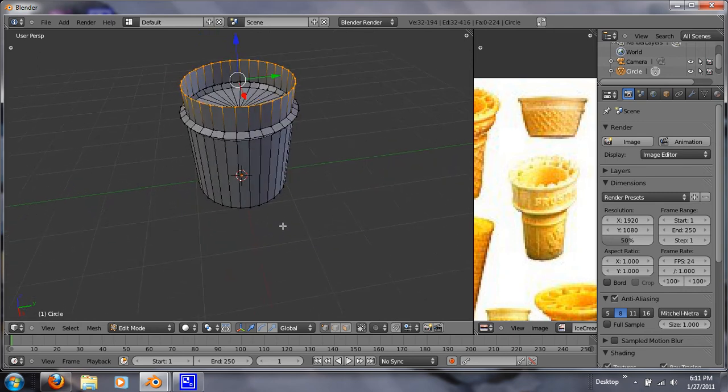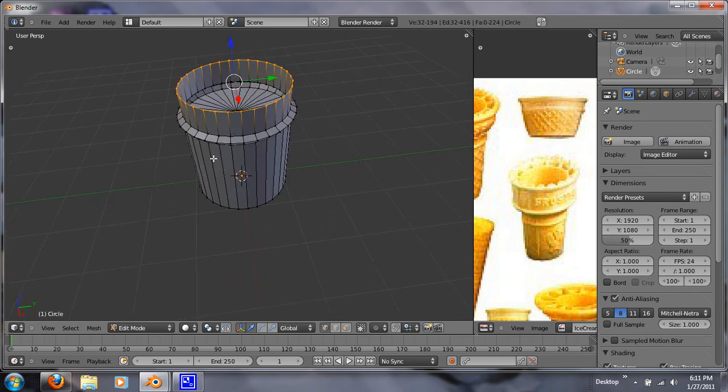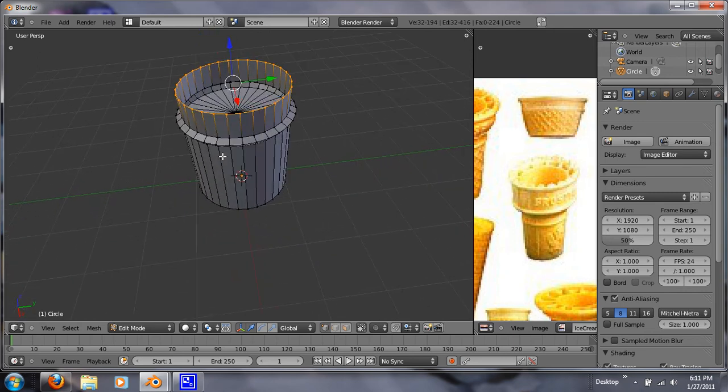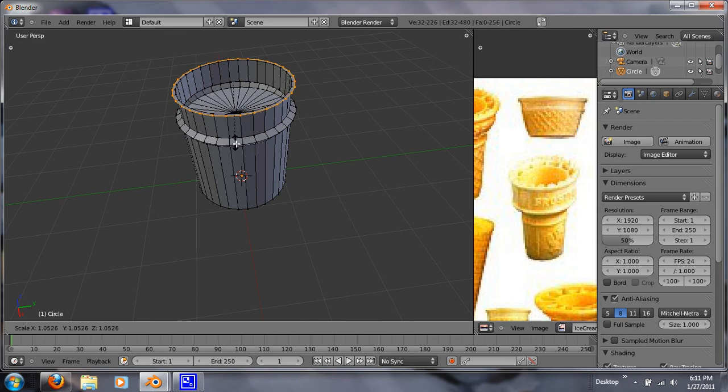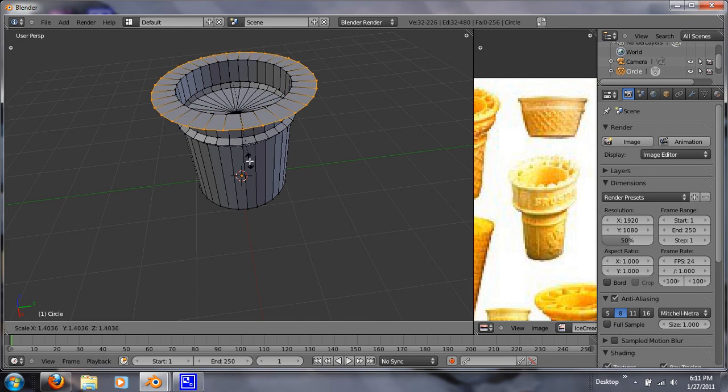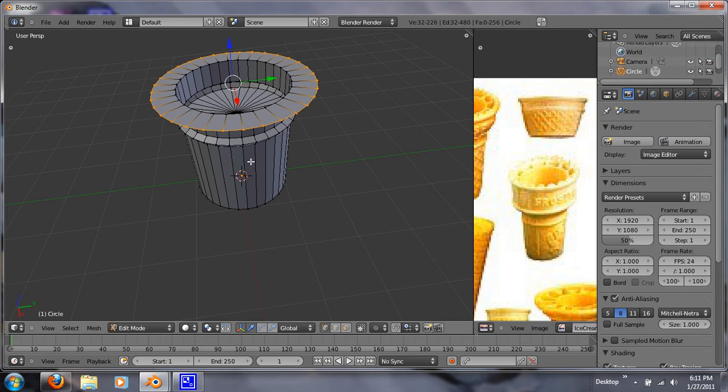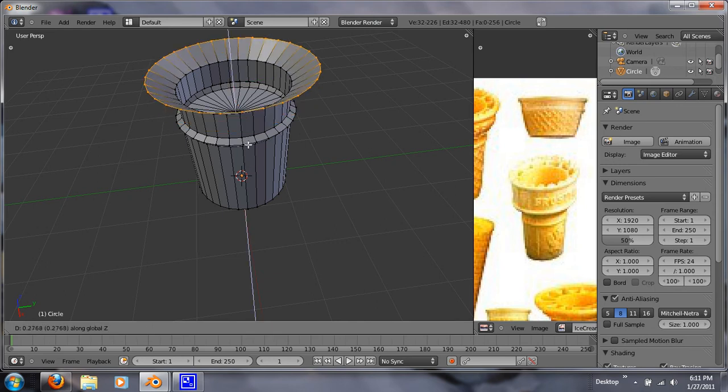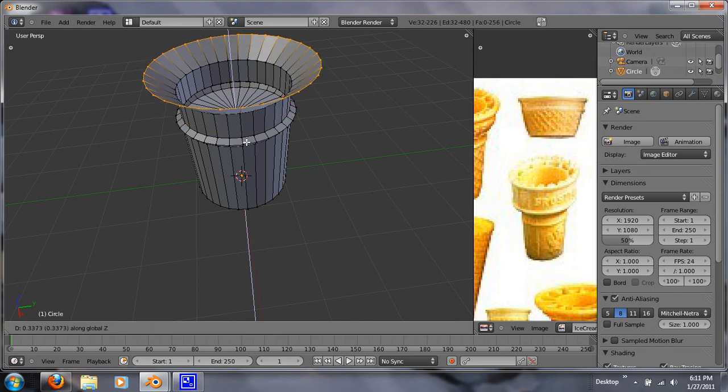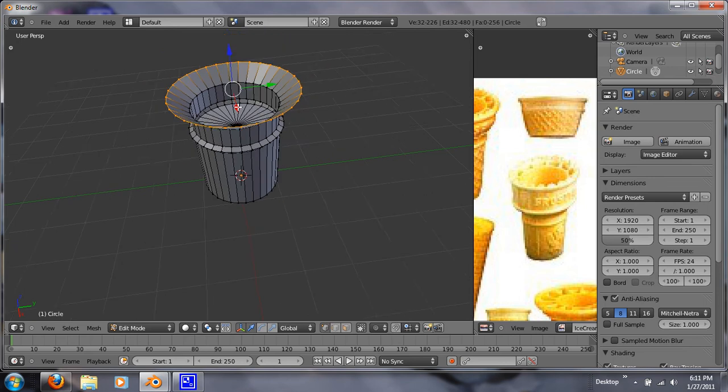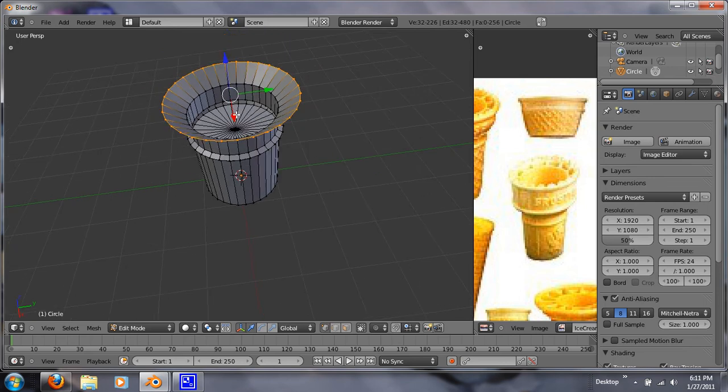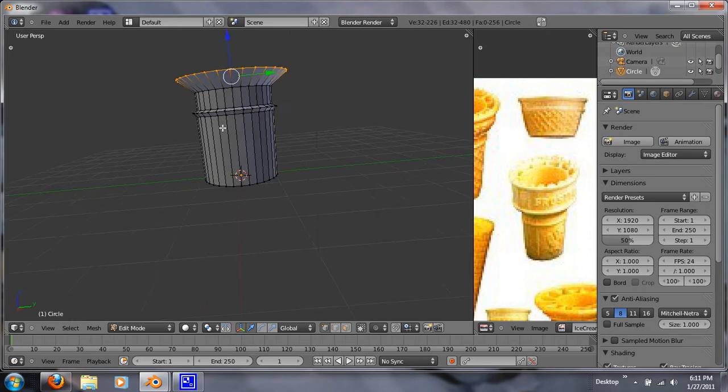Alright, so now what we're going to do is we want to hit E and S and scale it out more and just hit G and Z. And raise it up. Awesome. Alright, so now I'm going to create this upper lip right up here. See how it looks.